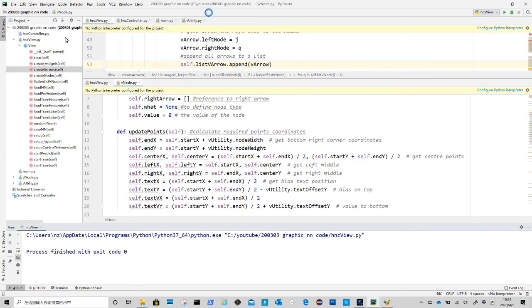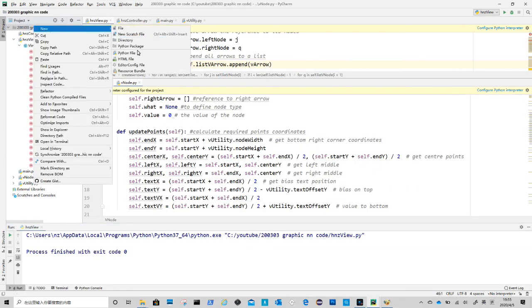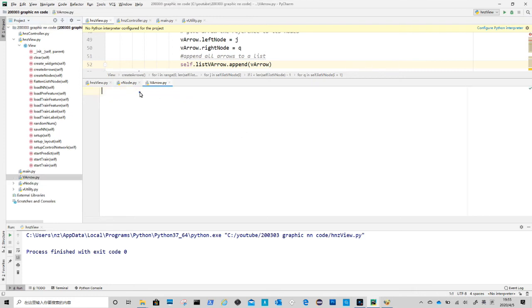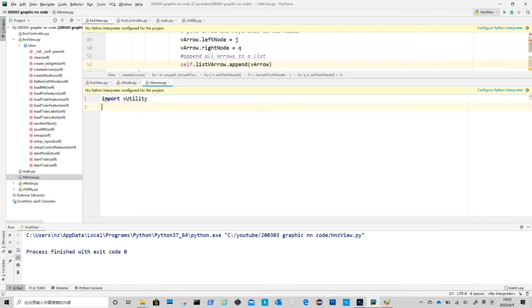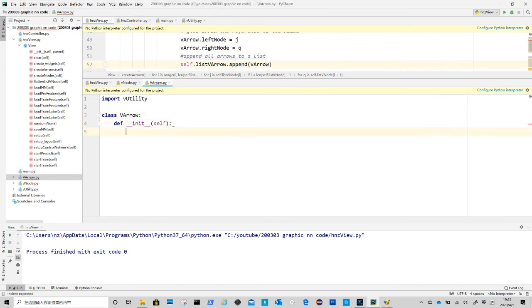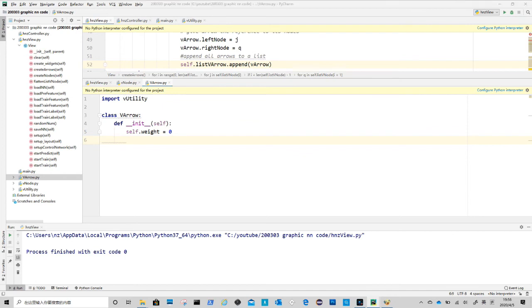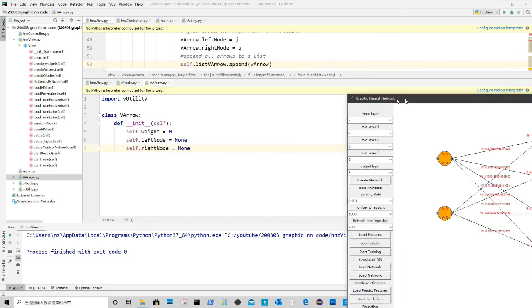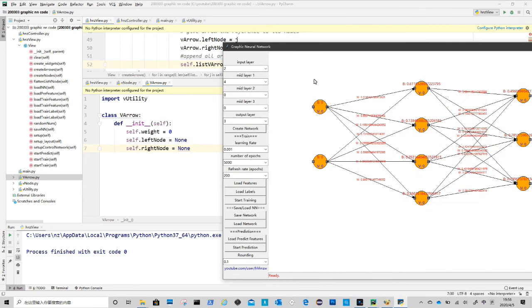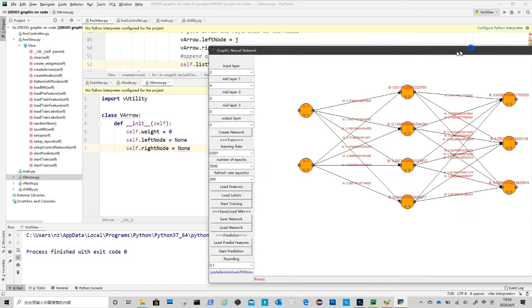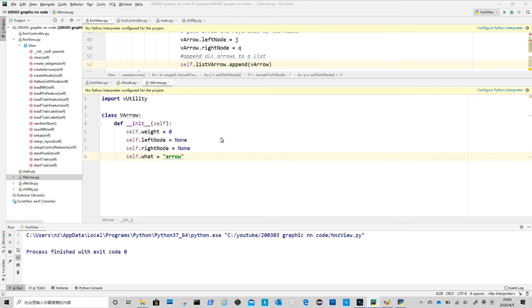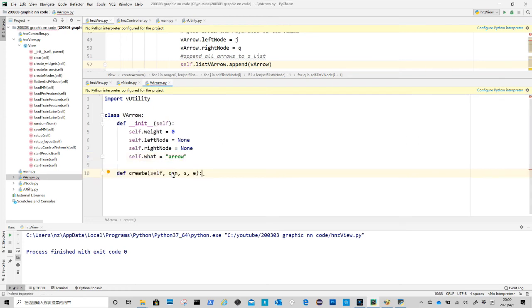First we create v arrow dot py file. Then we start with import v utility. Create v arrow class. In the initial method, first we define variables. Weight represents weight in neural network. Left and right nodes point to node objects, the orange circles. So when we need to reference these two objects, we can just call these two variables. Dot what defines type of the object, it is arrow here.